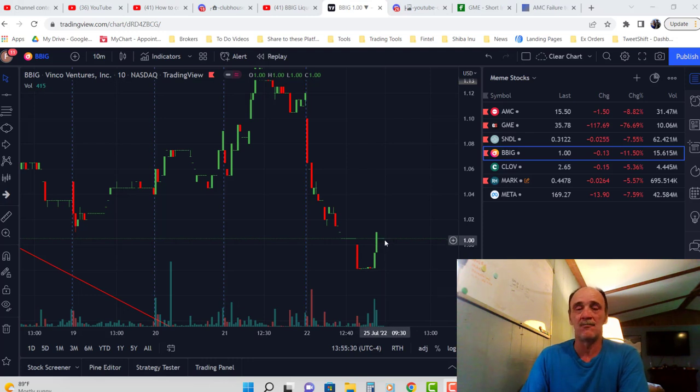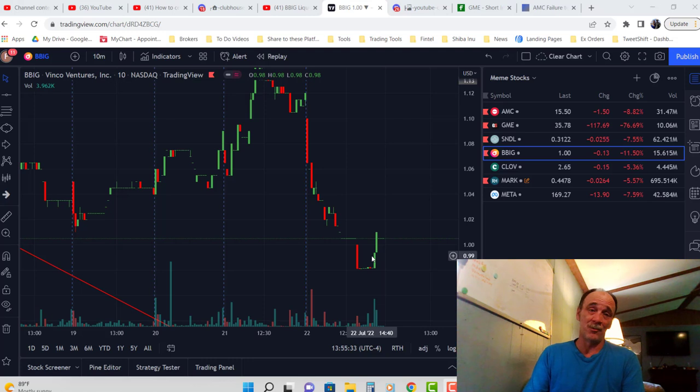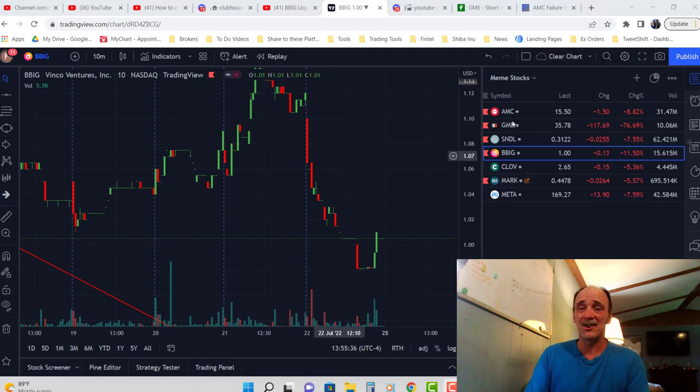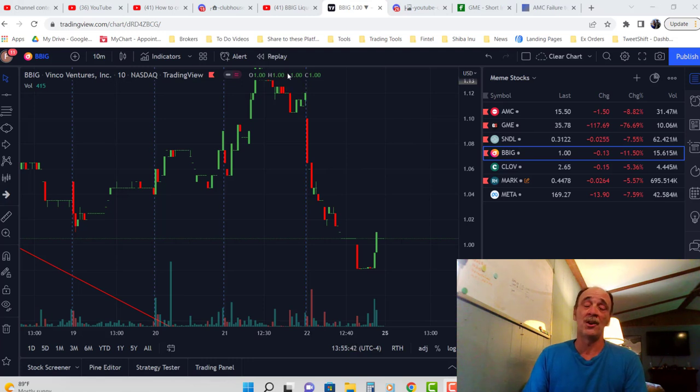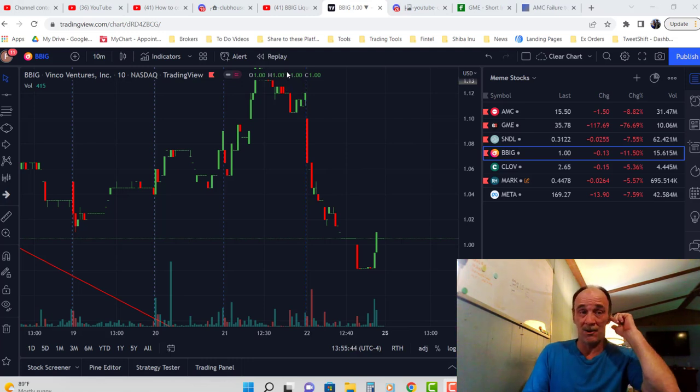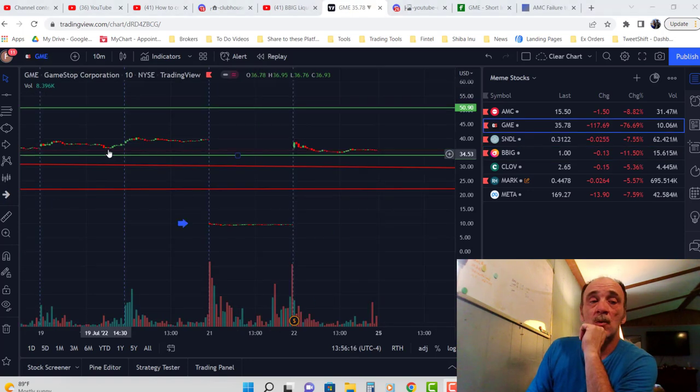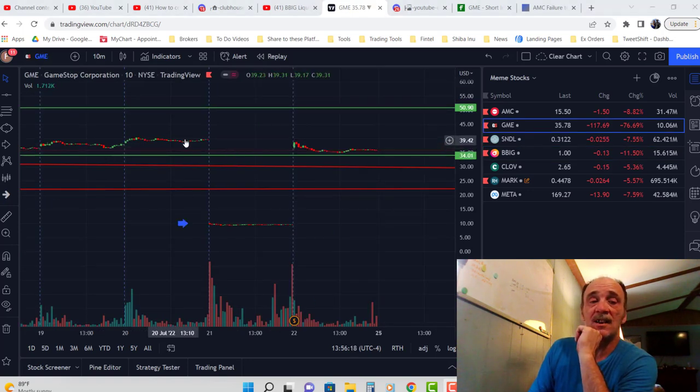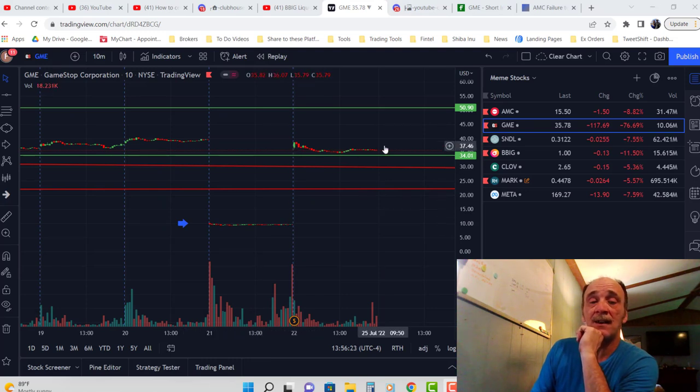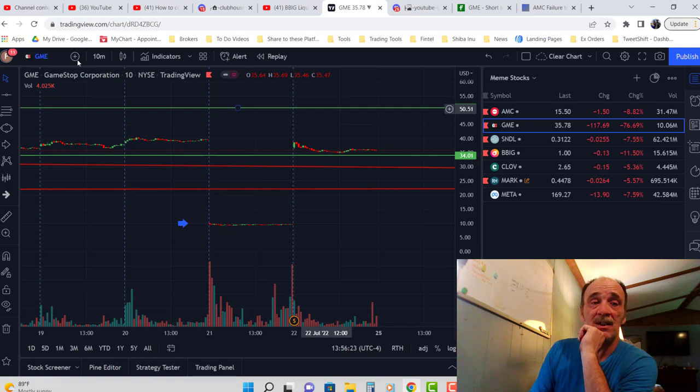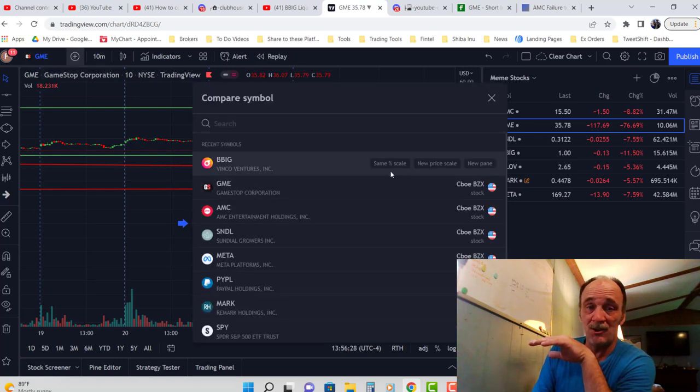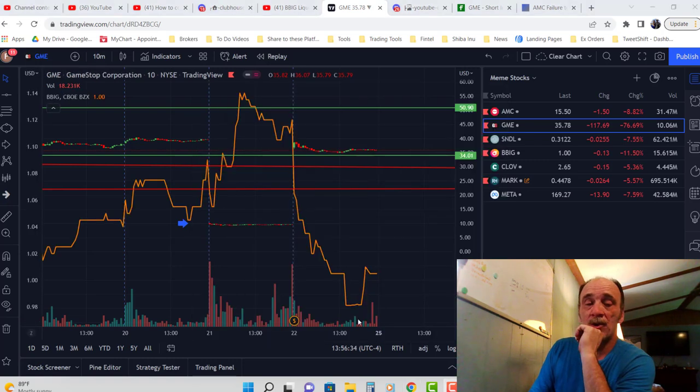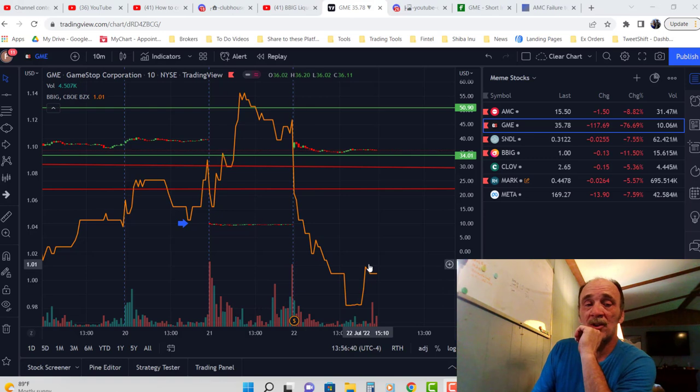So what does that tell me? That tells me BBIG and GameStop are running probably a day apart. Looking back at GameStop, we see it here again—consolidated, drop, consolidate, rise, consolidate. And then when I compare it to BBIG again, now that you know all this and you know what to be looking for, you too can see that it consolidated, fell, consolidated, rose.